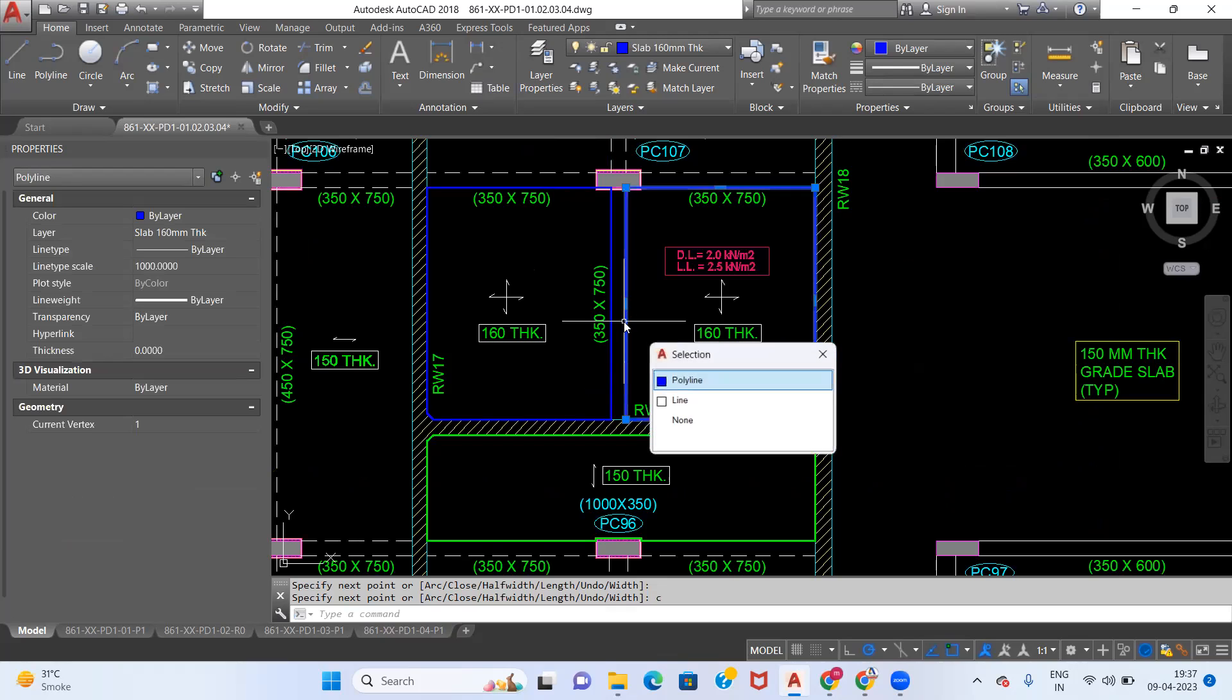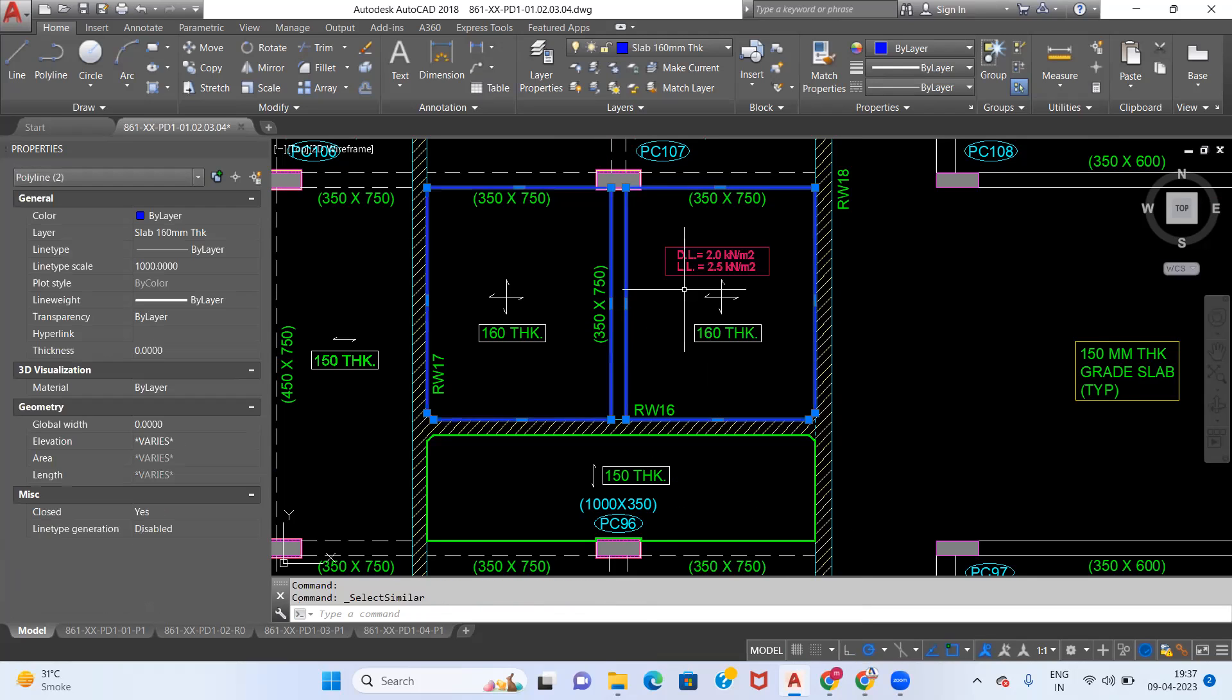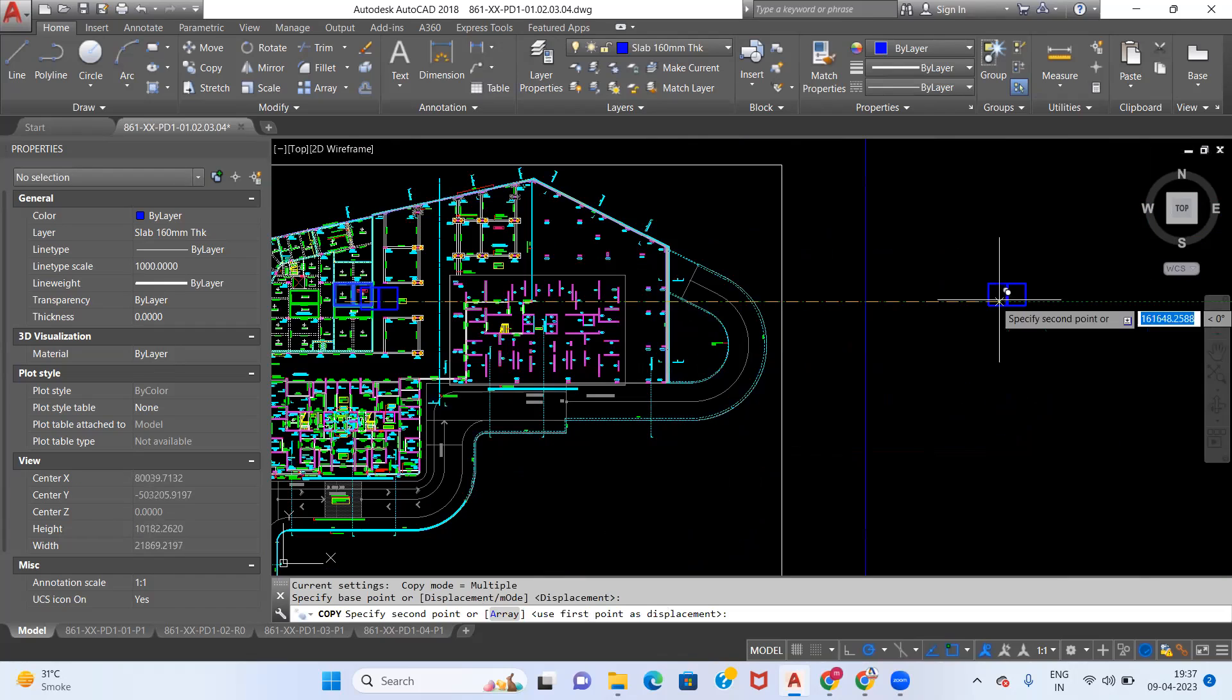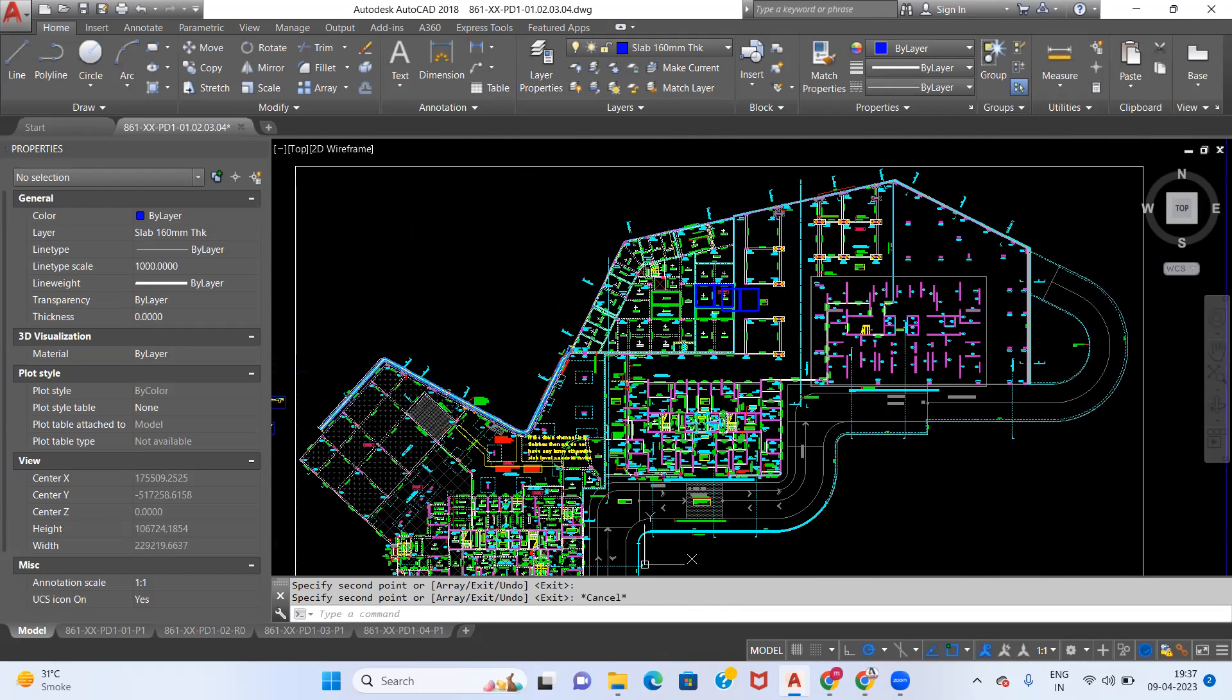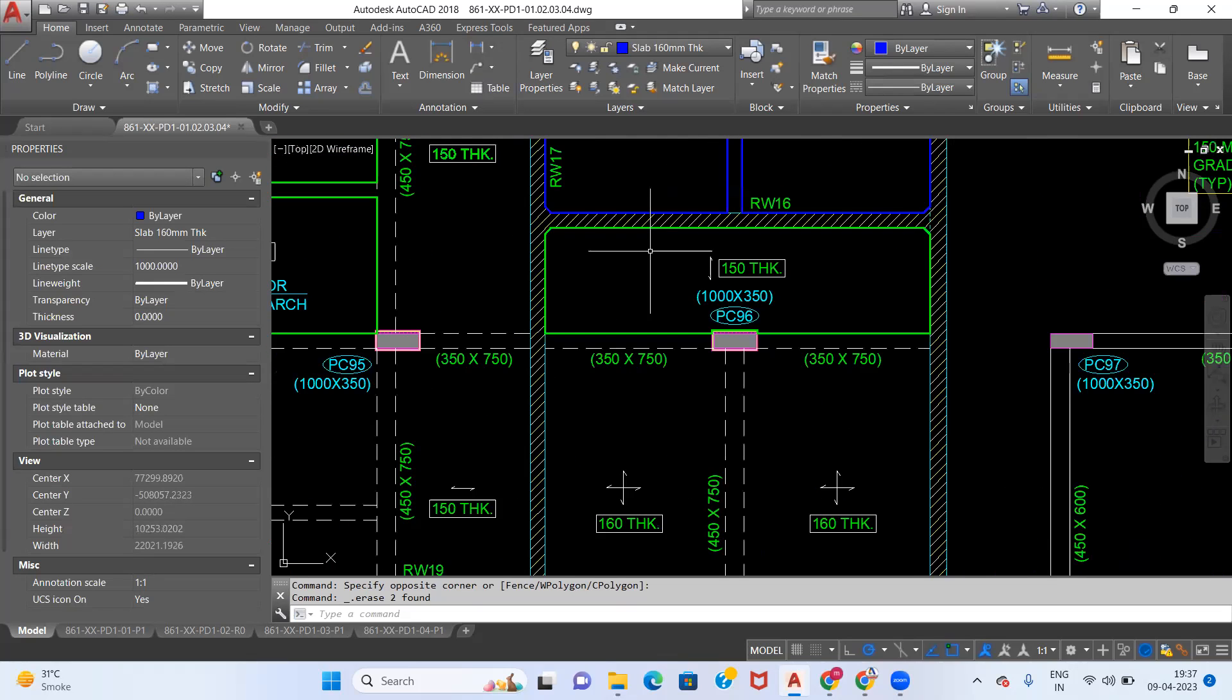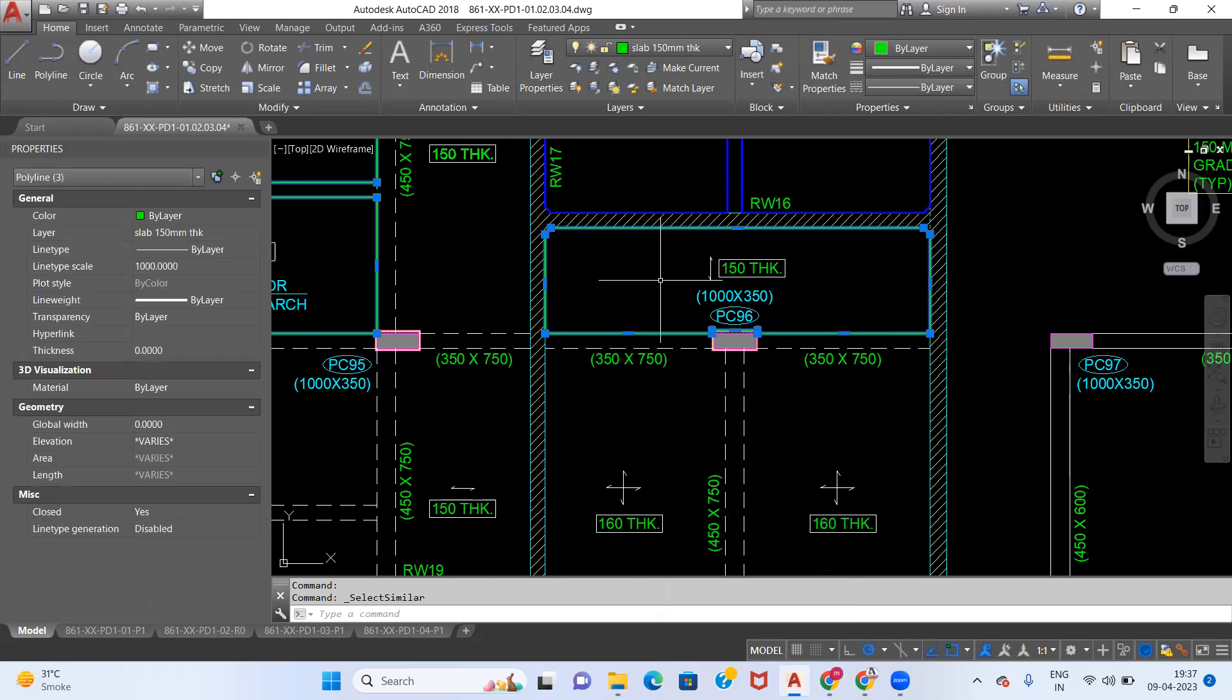Now I will click on this polyline and I will do select similar. What this will do is select each and every polyline which is made under the polyline layer 160 mm thick. I have kept this over here. I will delete this, I will take this polyline as well and I will do a select similar.